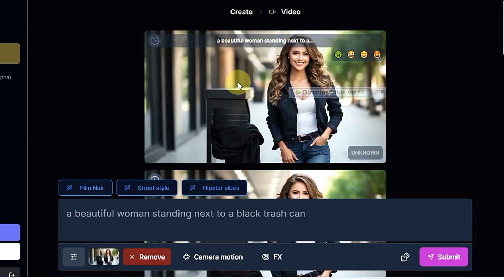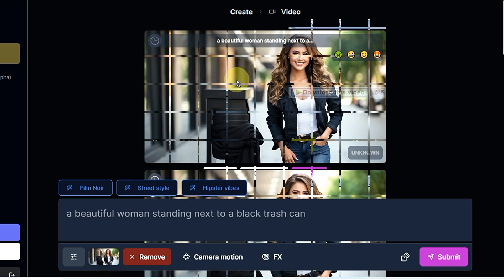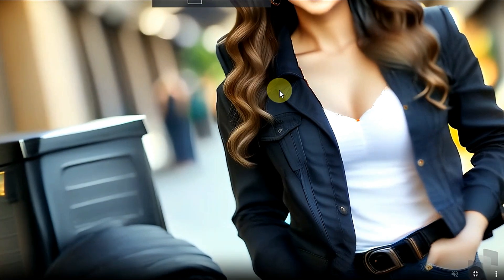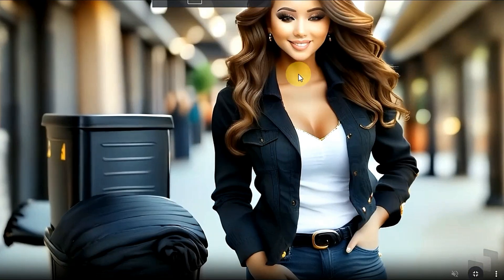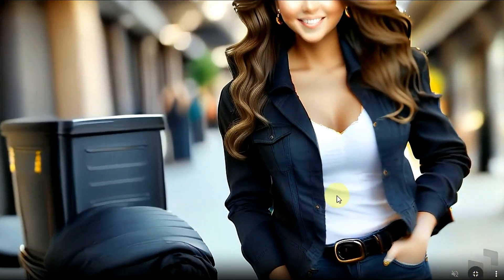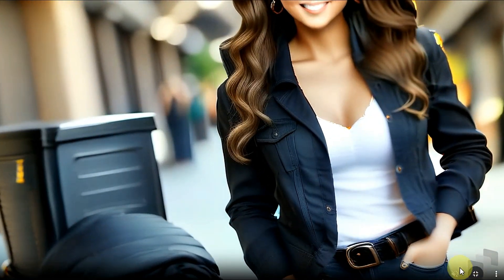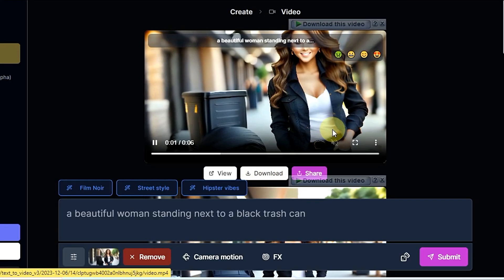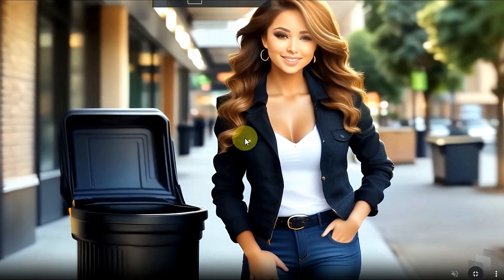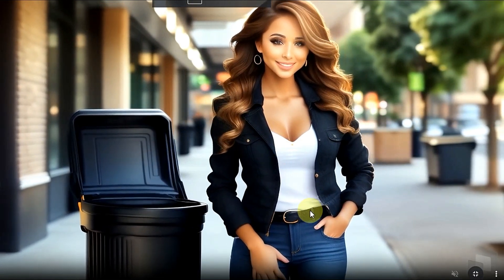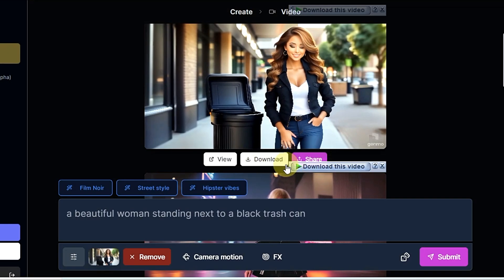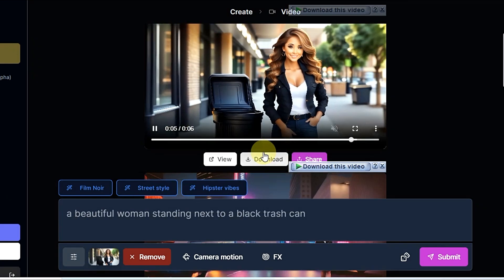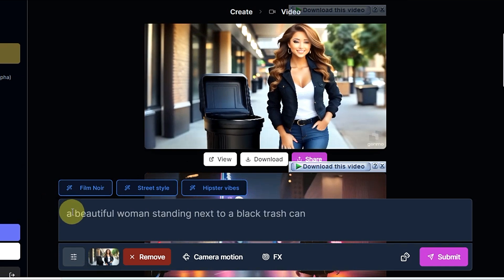It's generating — converting our image into video. You can see our image has already been converted into video. The result looks beautiful, and you can click to download.